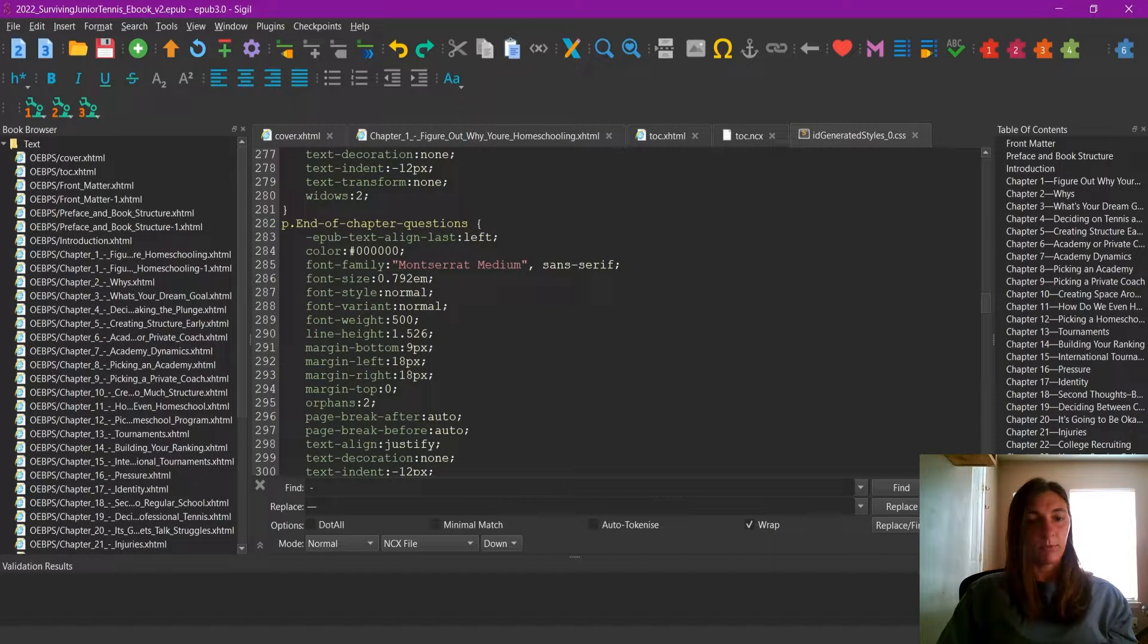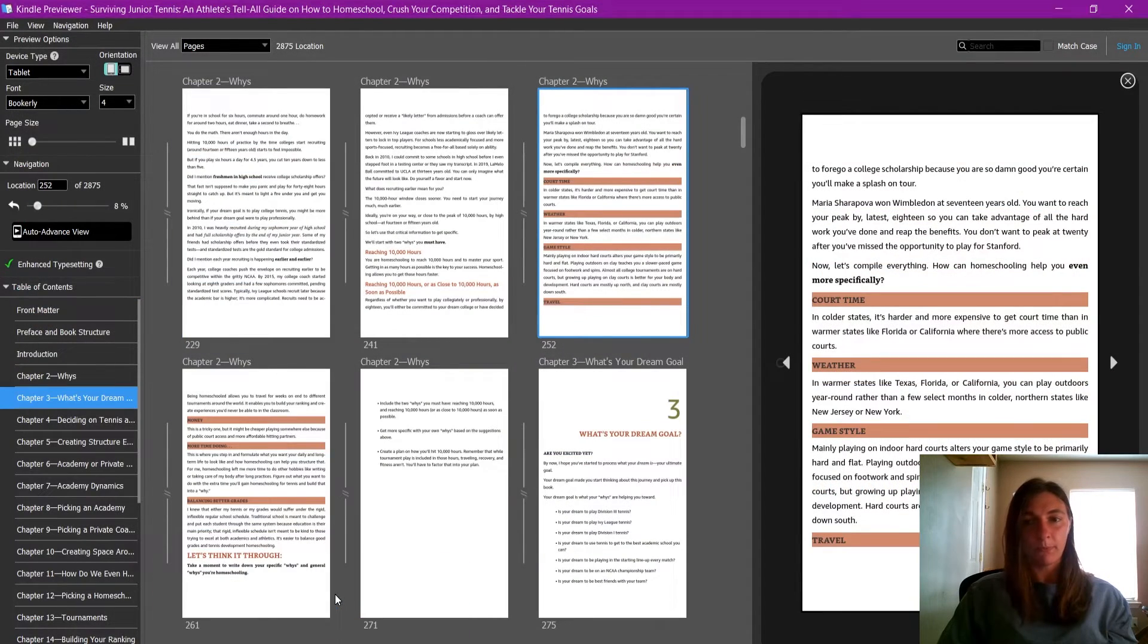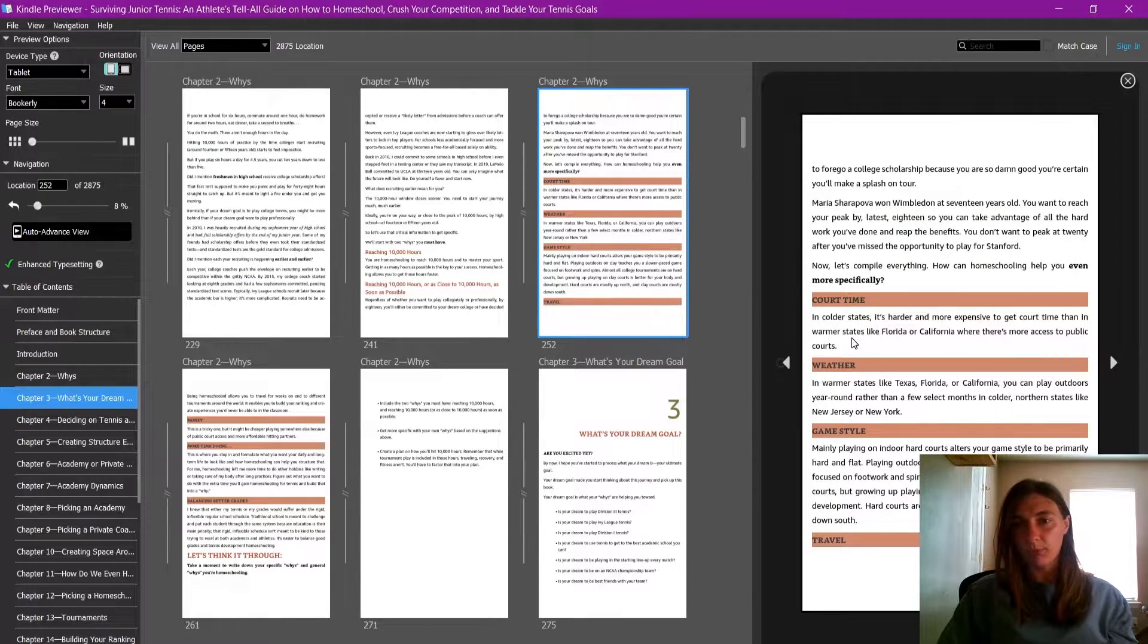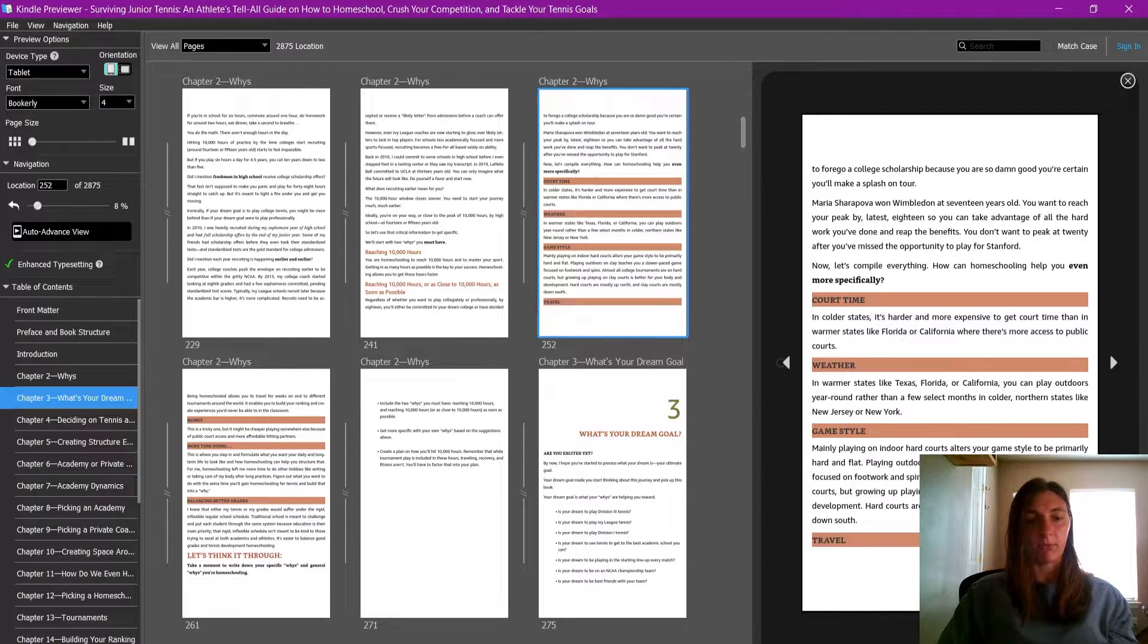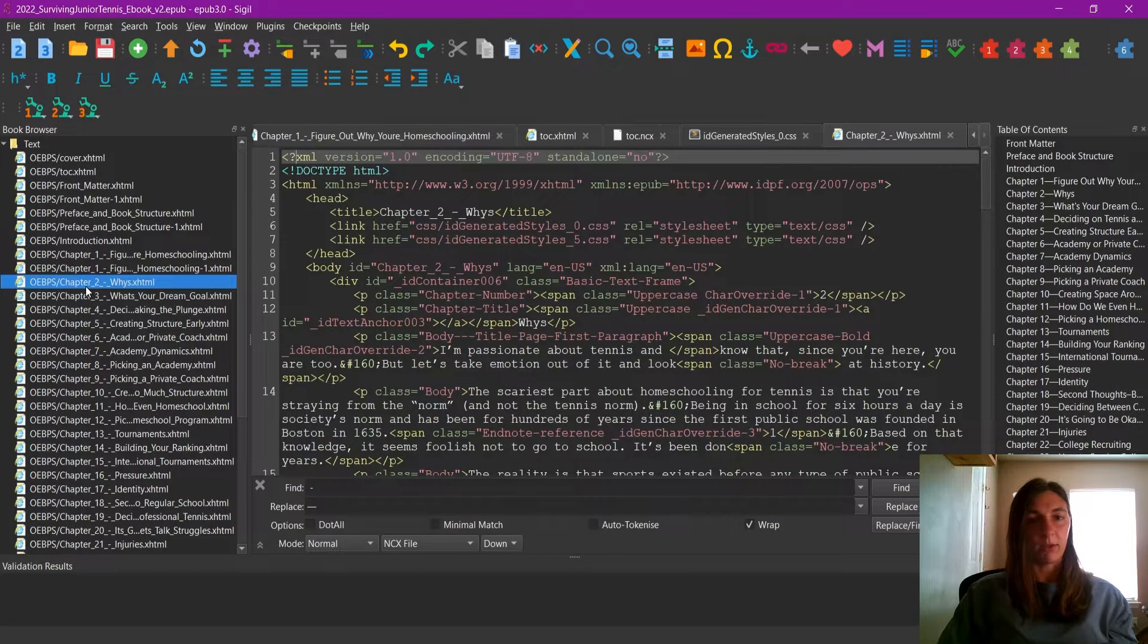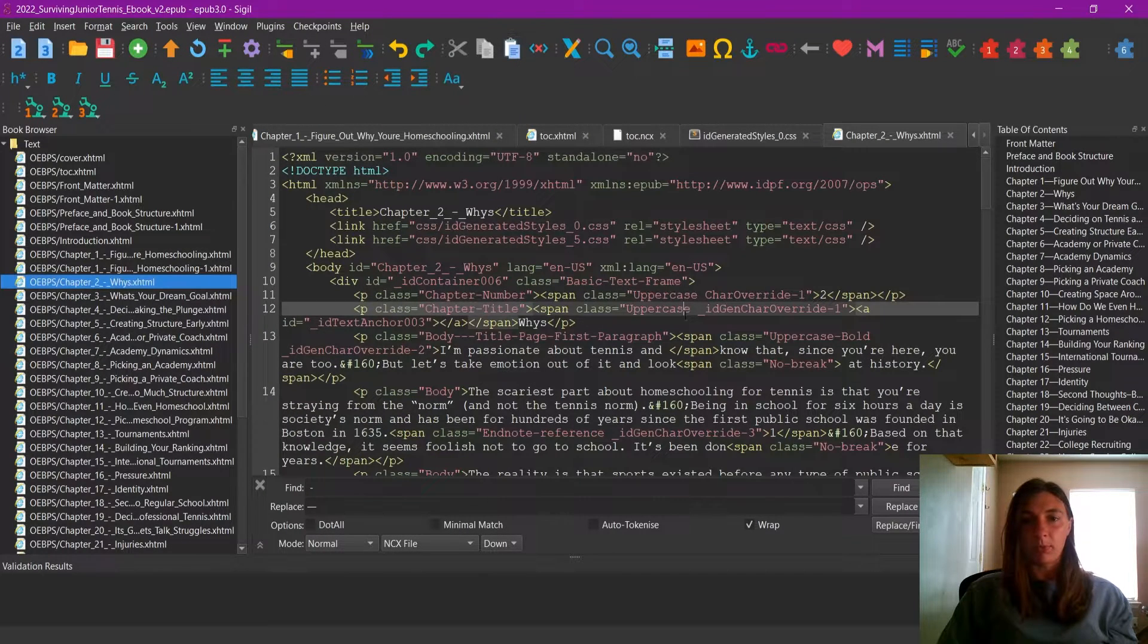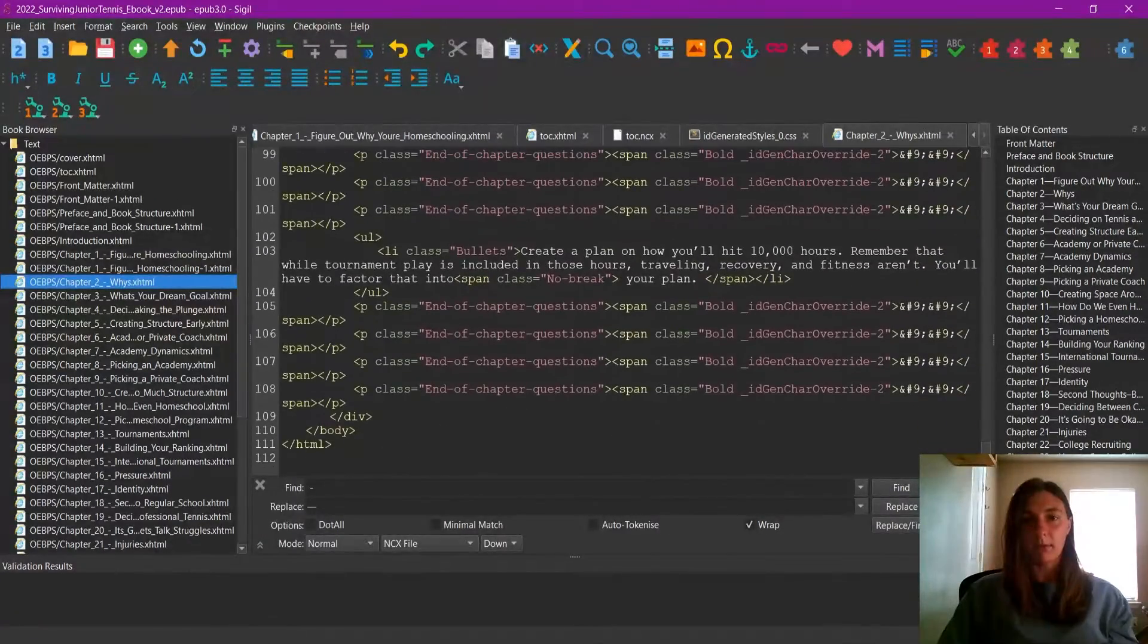If we look back to our ebook for reference, I know that chapter two has some of these styles in it. So let's go open up the file for chapter two in Sigil. I'm going to click on the chapter two file here. And now we can scroll down until we find that content.